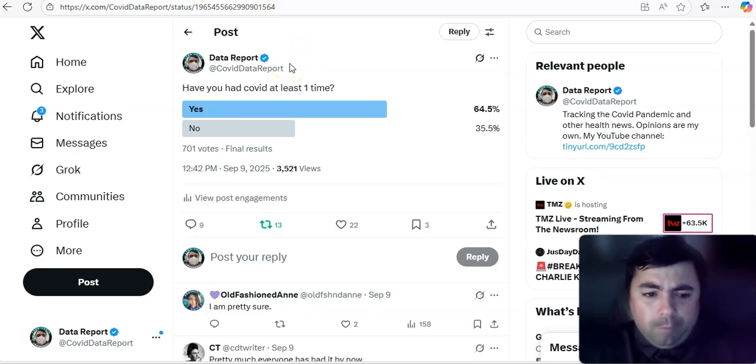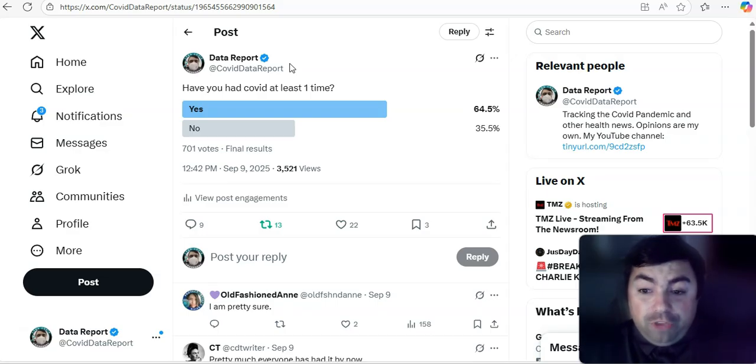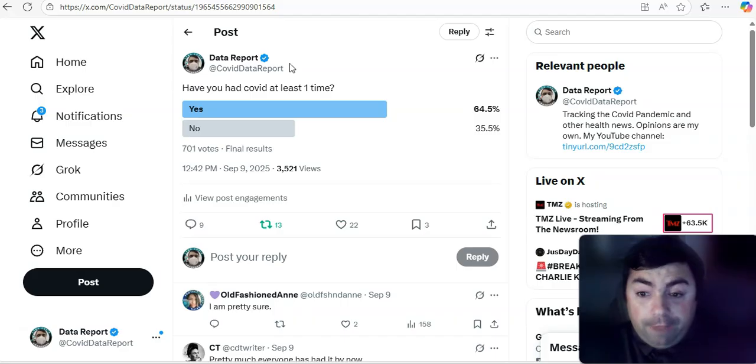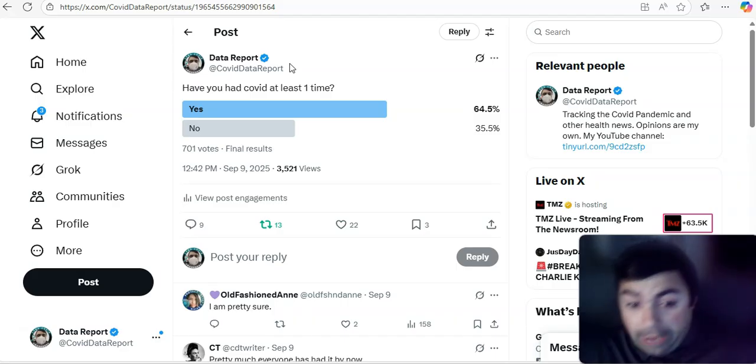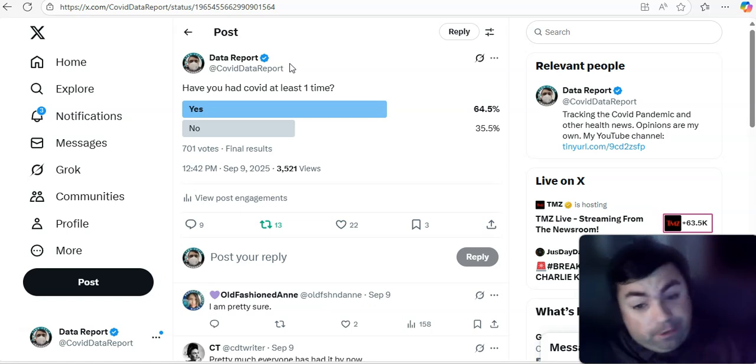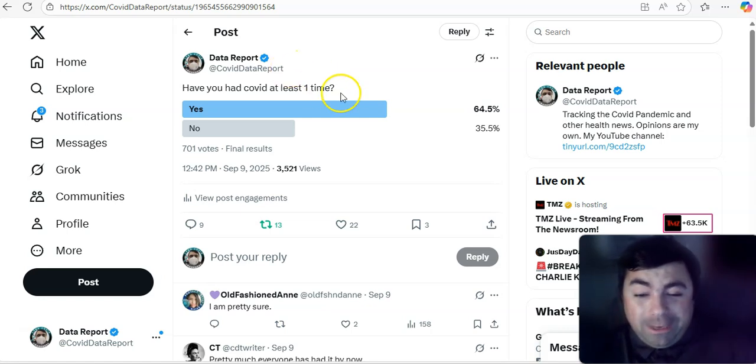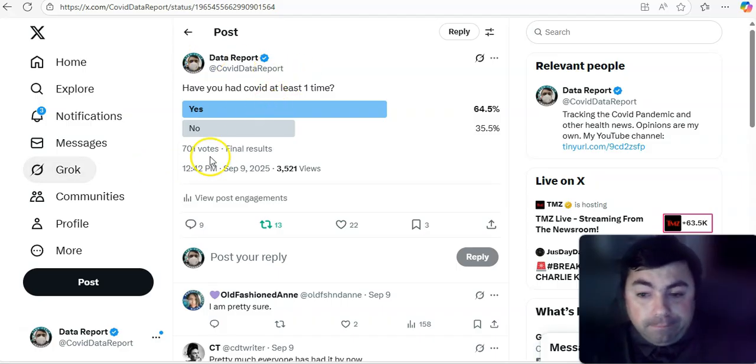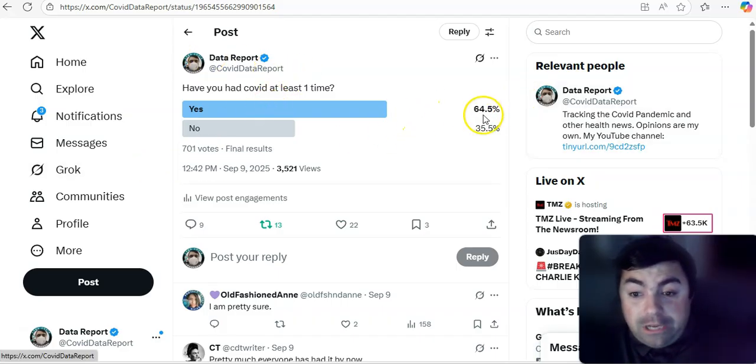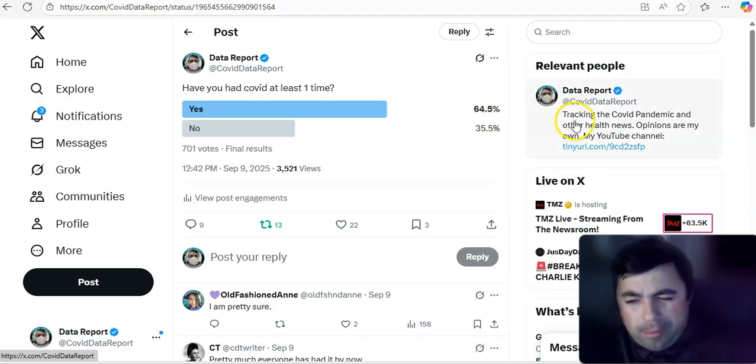Alright. Remember yesterday, we did a poll. Have you had COVID at least one time? 64.5% of the people said yes. 35.5% said no. That was out of 701 votes. We're not going to read the comments because I didn't leave a note there saying some comments would be used on this video. But you get the point here. The majority said yes.